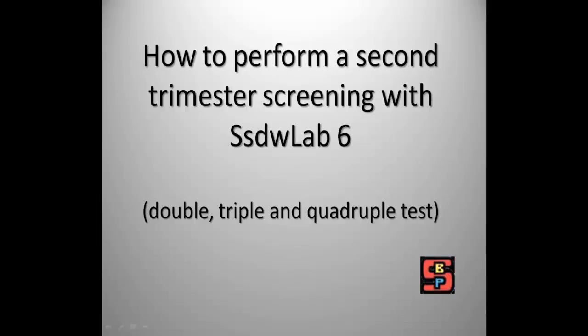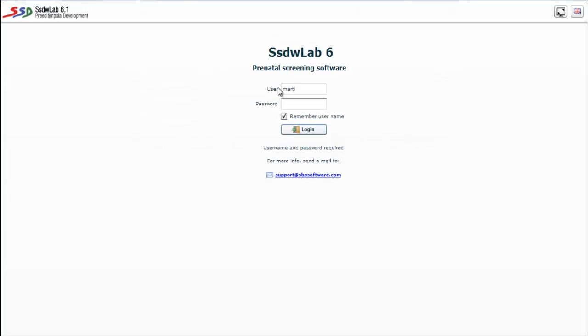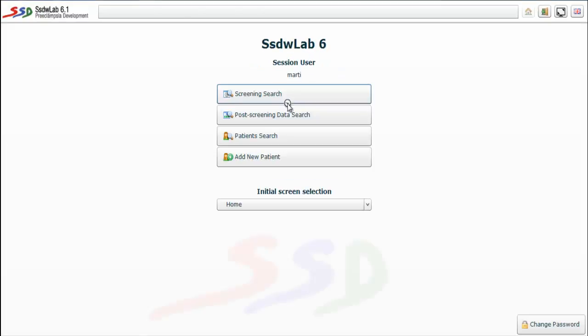Let's see how to perform a second trimester screening test with SSDWLAB6. We must enter the web program, so we should introduce our ID and password to log into the web.